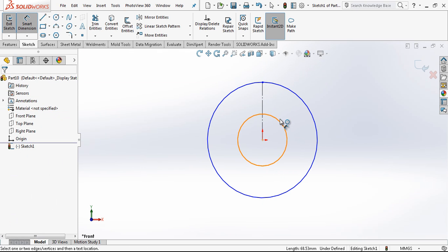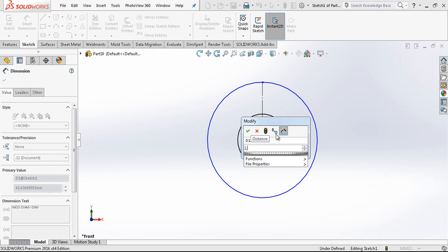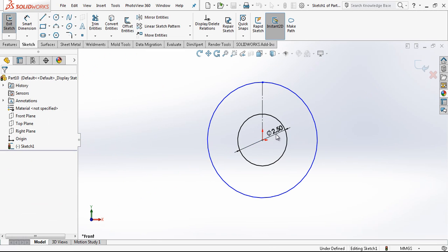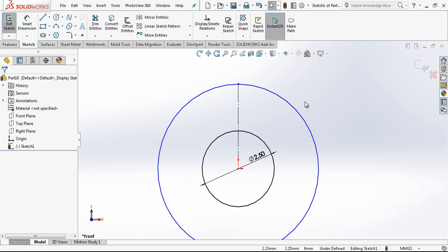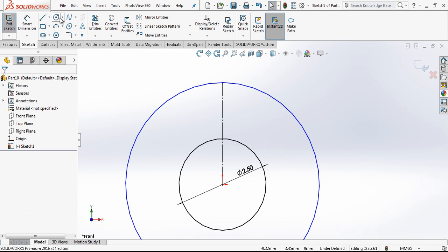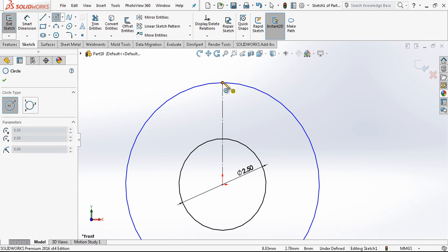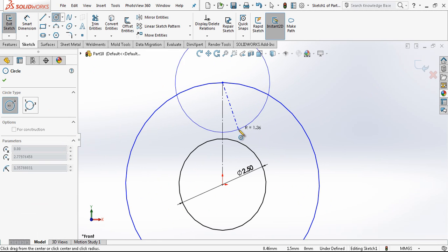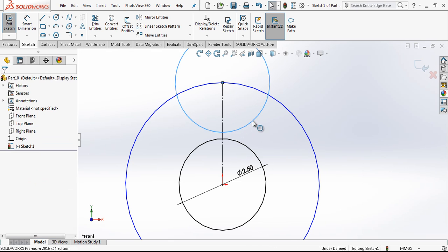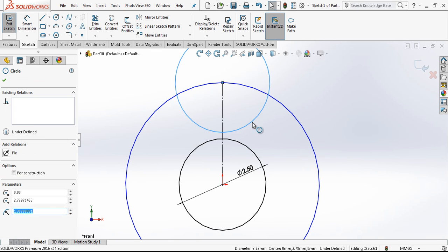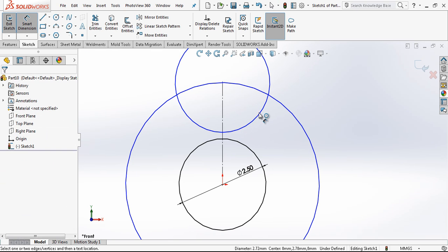The diameter of the circle will be 2.5 millimeters and here also there will be one 2.5 millimeters.